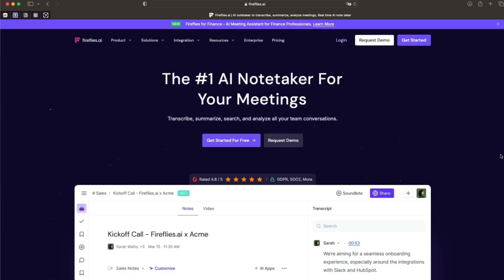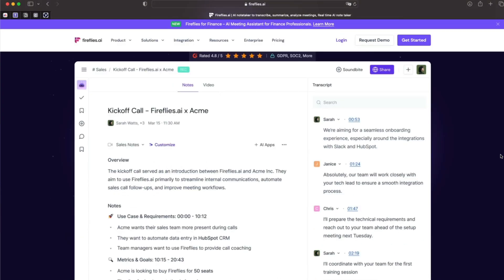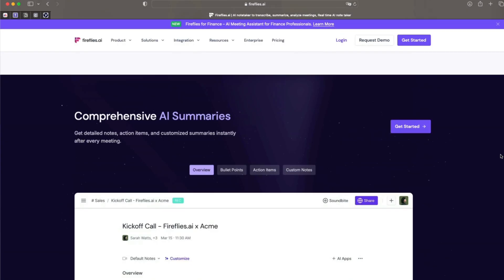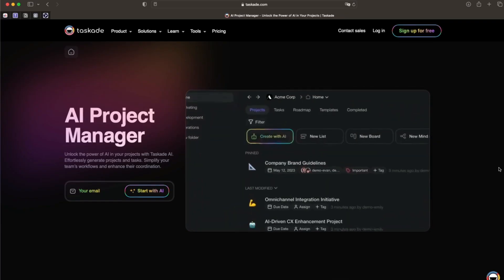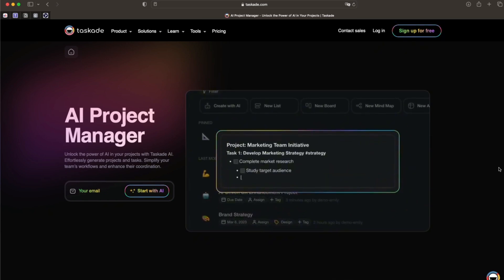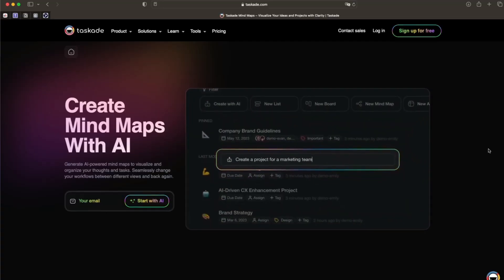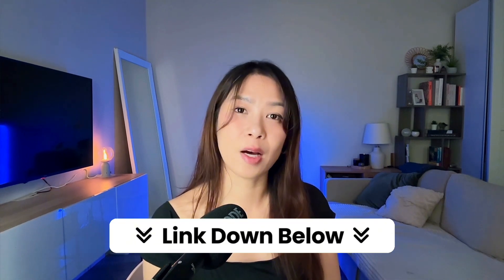Before we wrap up, two quick bonus tools that level up this whole system. First is Fireflies — record and transcribe your meetings, then drop that transcript into ChatGPT to pull out insights and action items instantly. Then there's Taskade, which combines project planning with AI. I use it to go from brainstorm to outline to task all in one place without switching tabs. I'll leave links in the description.